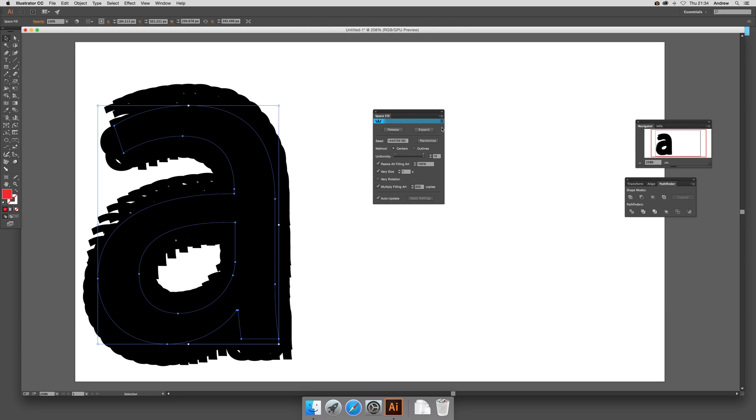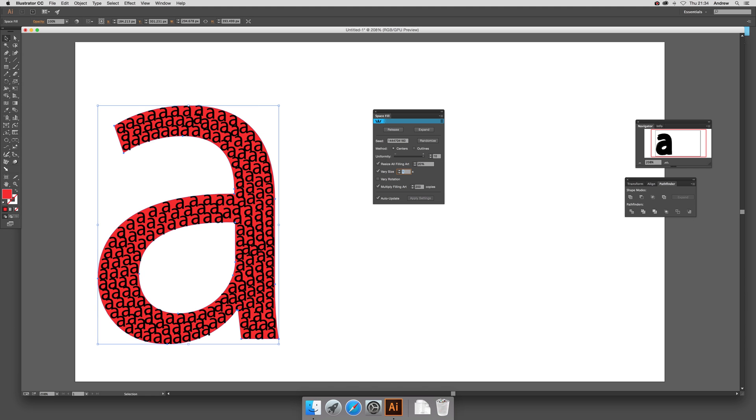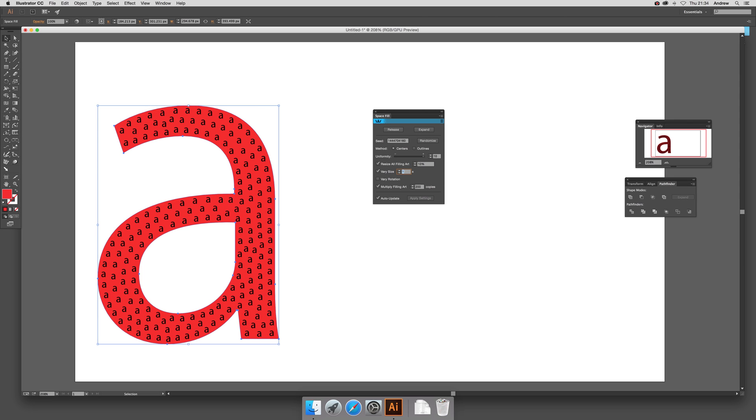Now you can see it doesn't always space them brilliantly initially. It depends on the settings here and the size. So what you need to do - I'm going to reduce the size down here to 20, just make it a bit smaller. You've got the designs and I can go something like 10. You can see visually. Now you can see it's much nicer, uniformly spaced around.